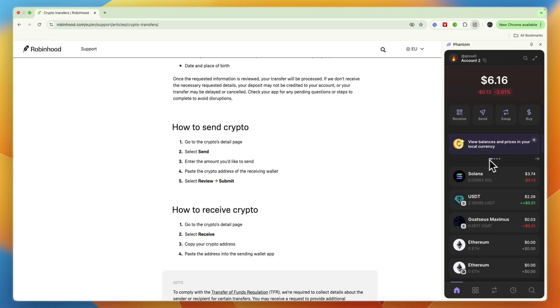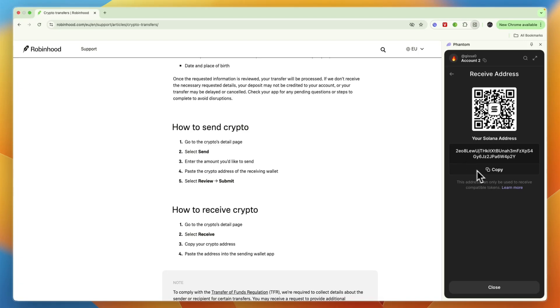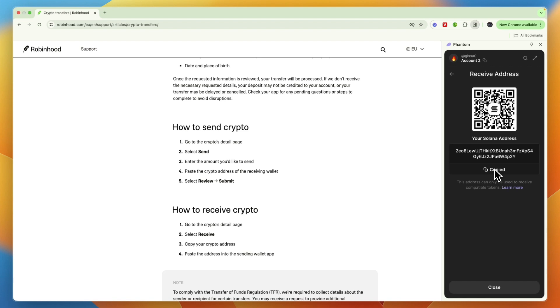I have it open here on the right. Then click on Receive, then click Solana, and you're going to copy your wallet address. Now for you it will be different. Just click Copy and then paste that in any section where it says receiving wallet.